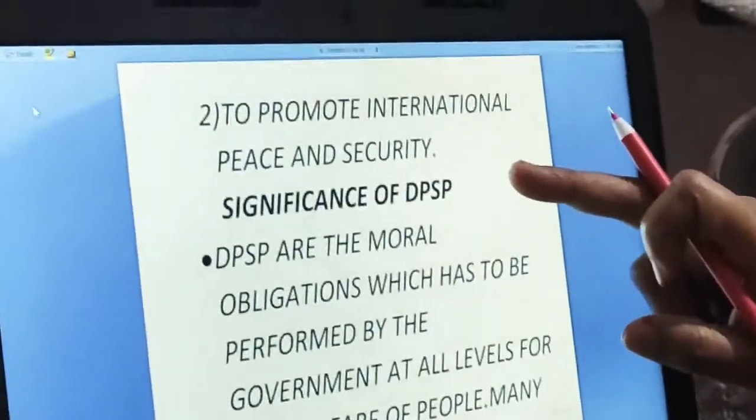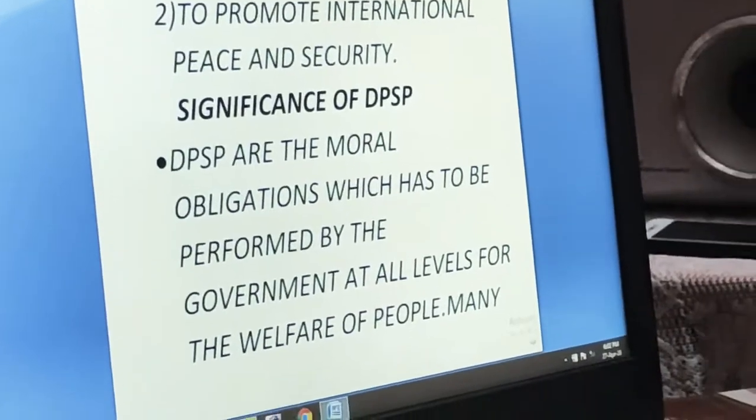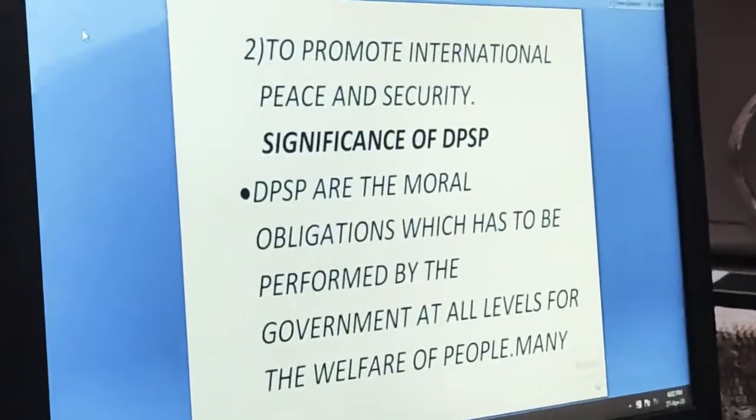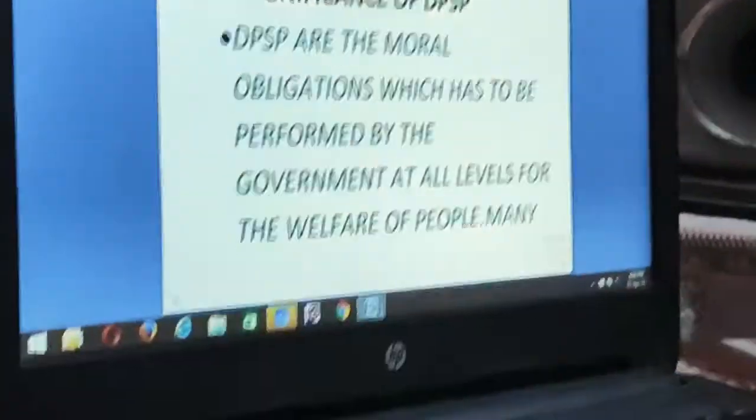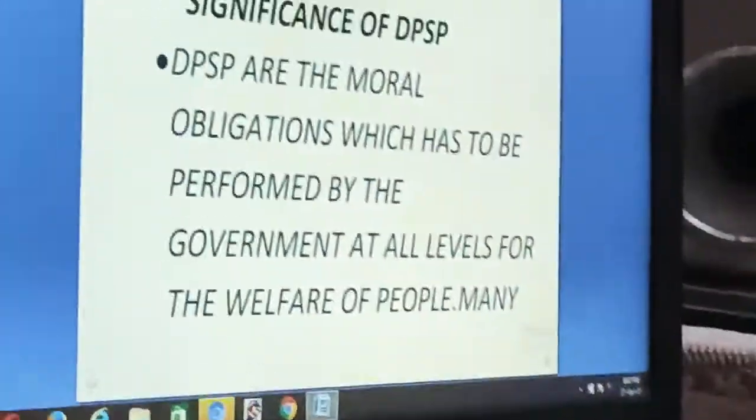Now, the significance of Directive Principles of State Policy: fundamental rights are a legal obligation, but Directive Principles are a moral obligation. Moral obligation means there is a sense of consideration of what is right and wrong. It is a moral obligation which has to be performed by the government at all levels — local, district, state, and central — for the welfare of the people.